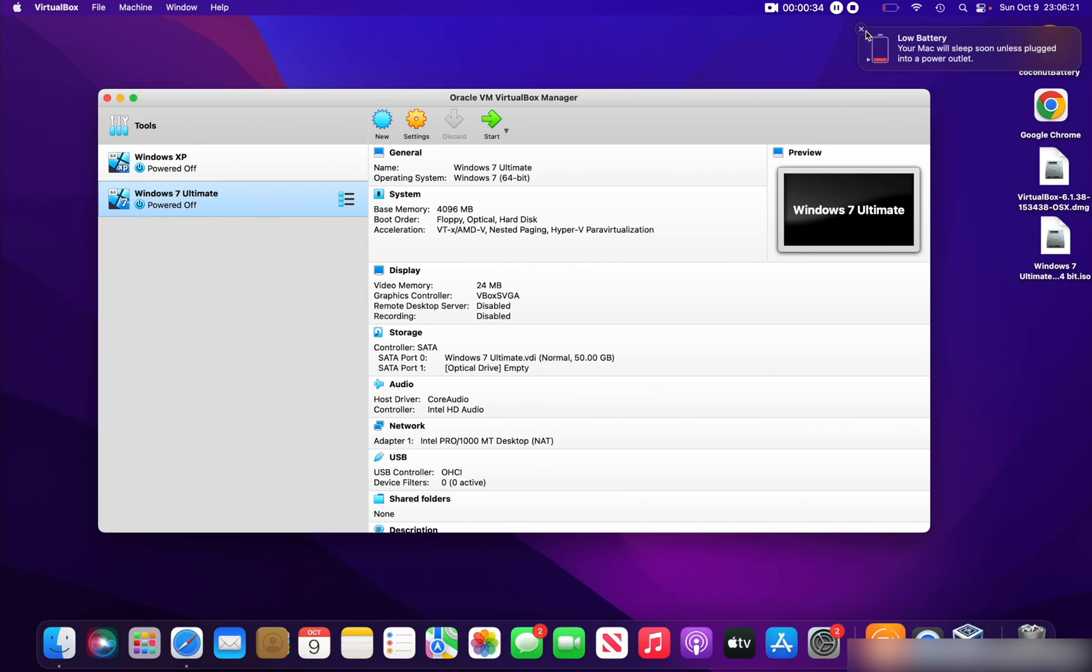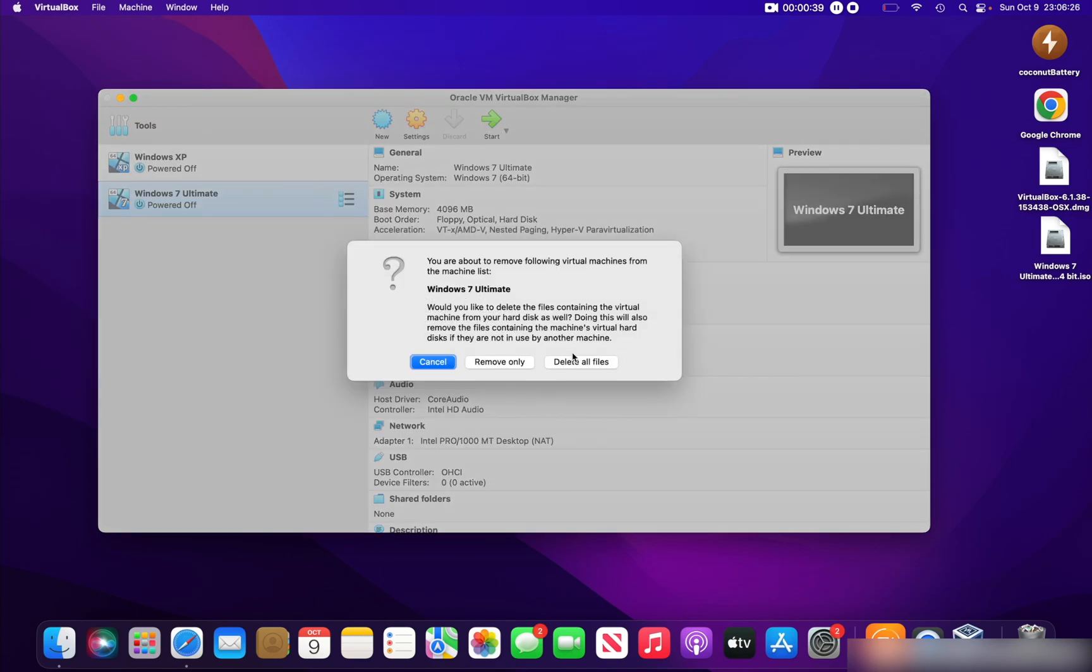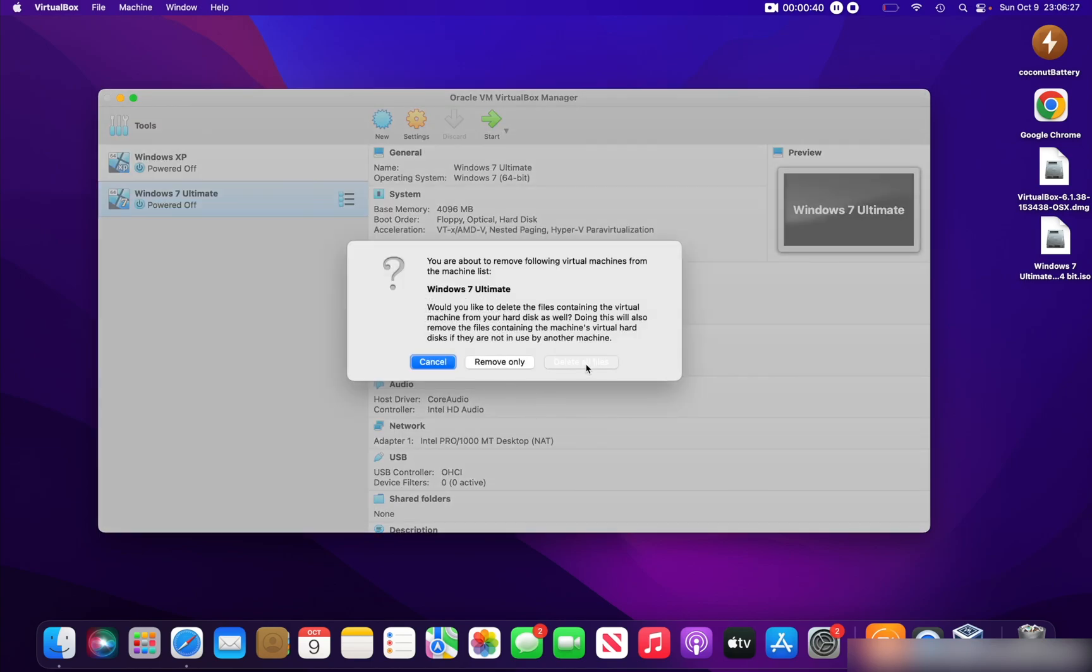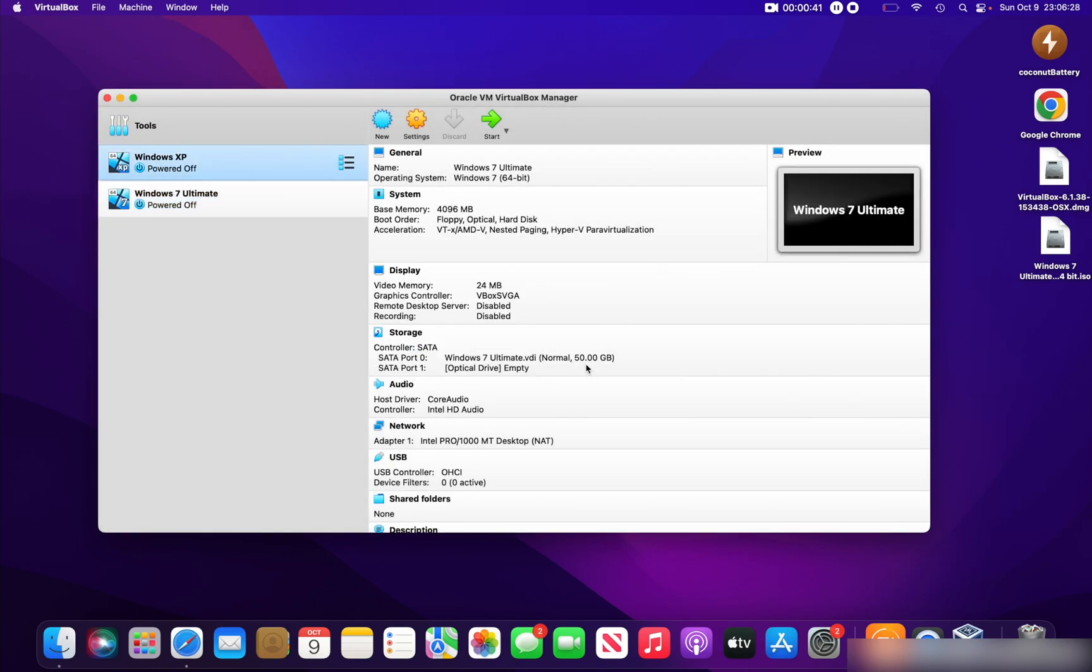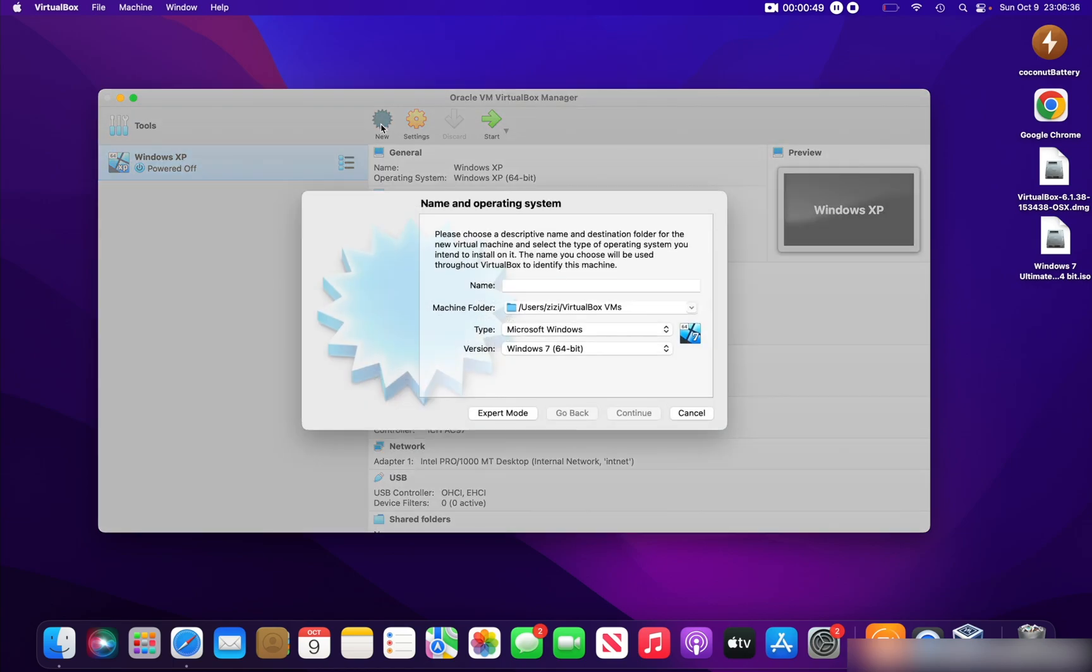You won't have these two virtual machines that I have because these are virtual machines I created. I will delete the Windows 7 Ultimate that I created before, because we are going to create a new one. Click New to create a new virtual machine and give it a name. I'll give it Windows 7 Ultimate.